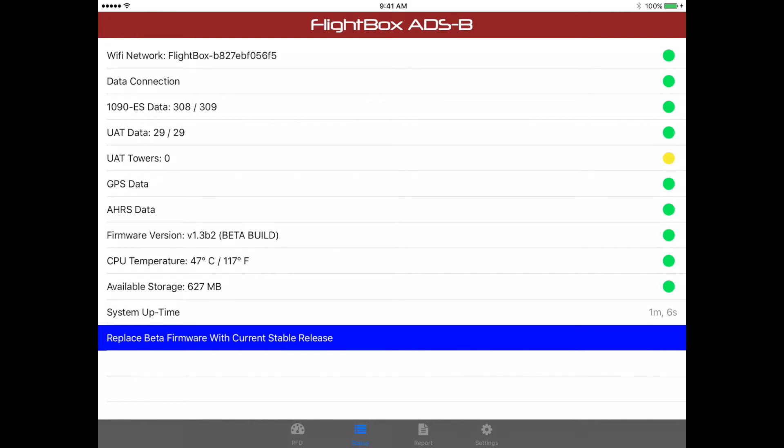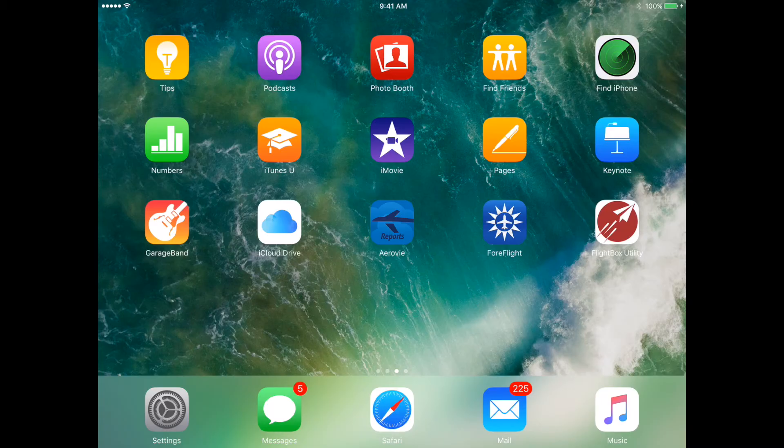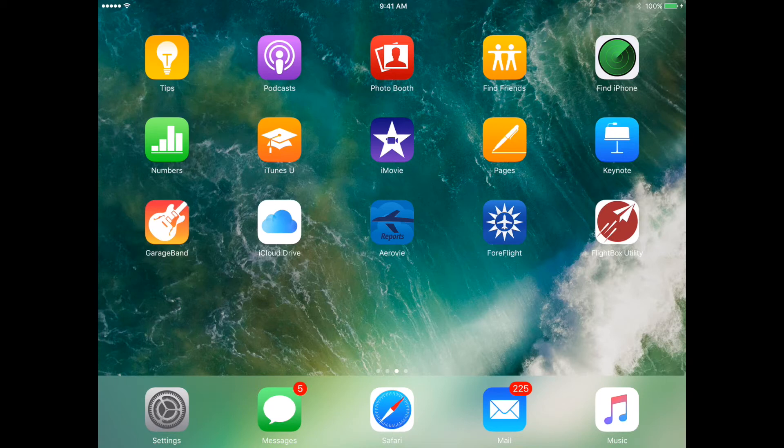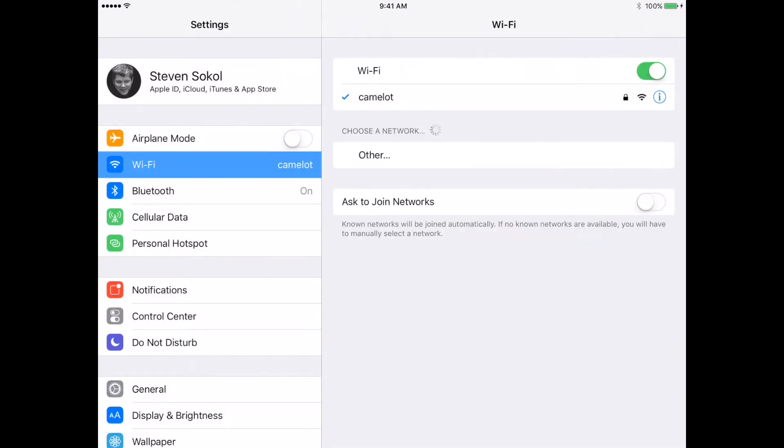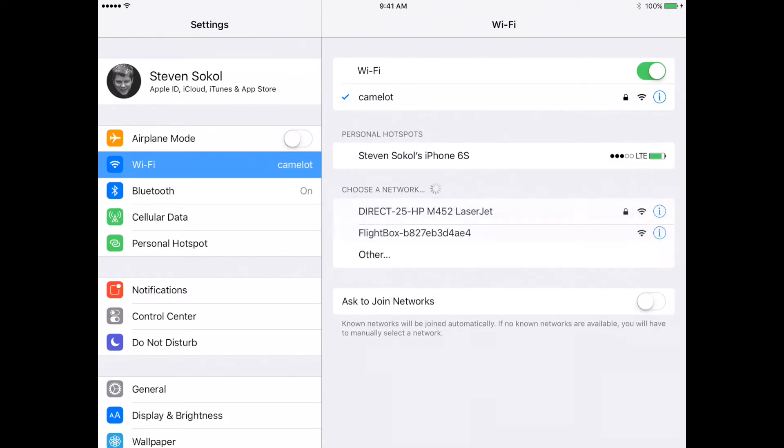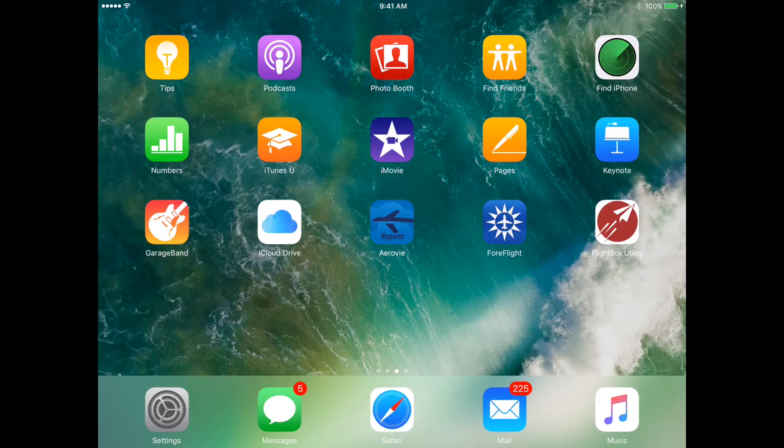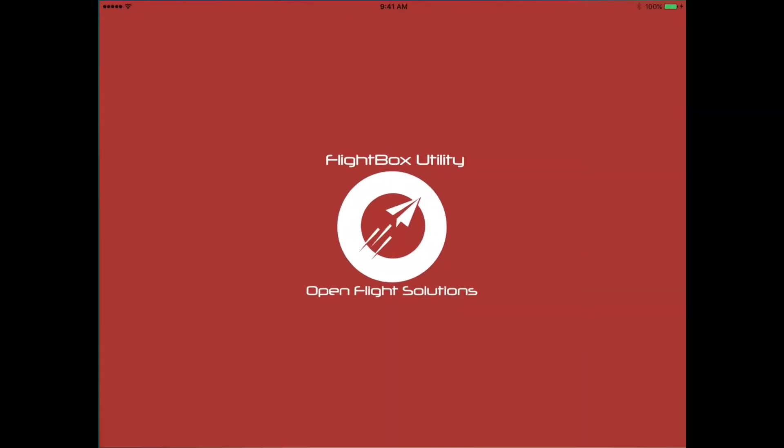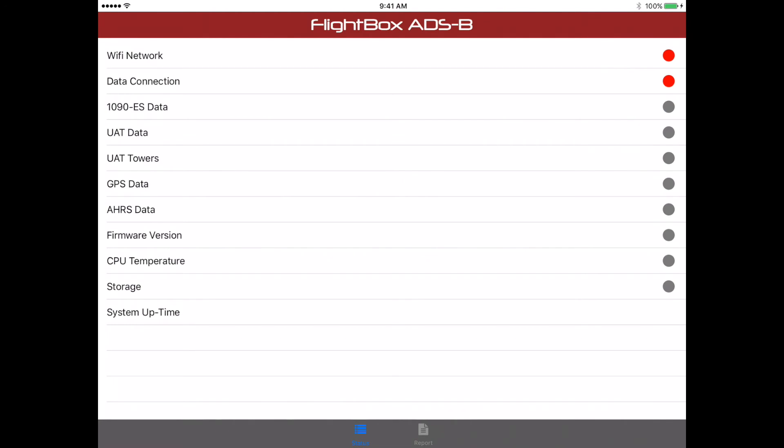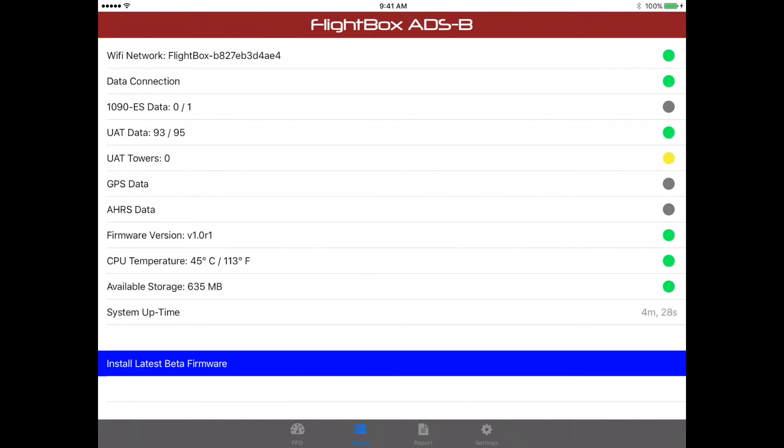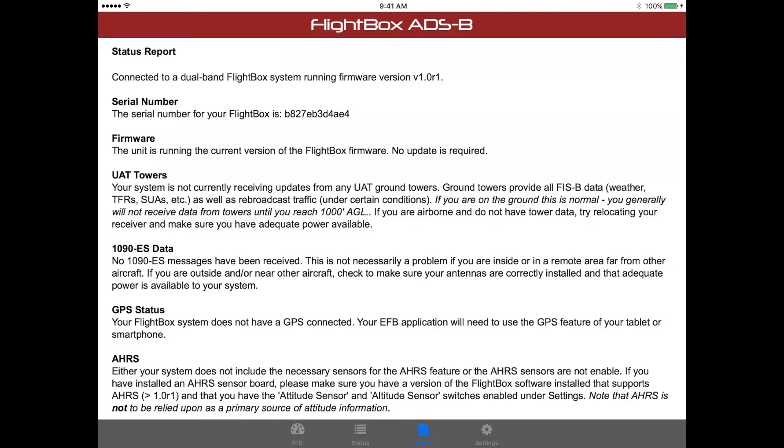So all is good there. So here's the same process, and in this case we're going to update a system that has had the AHARS board installed, but is still running the current 1.0 R1 firmware. So I'm going to go to settings, and go connect to it. OK, we go back, we launch the flight box utility. It takes a second, and then it will figure out that it's connected up to a system running 1.0 R1, the current stable firmware. And in fact, if you were to go over to the report, it will say, now firmware, the unit is running the current version of the flight box firmware. No update is required.